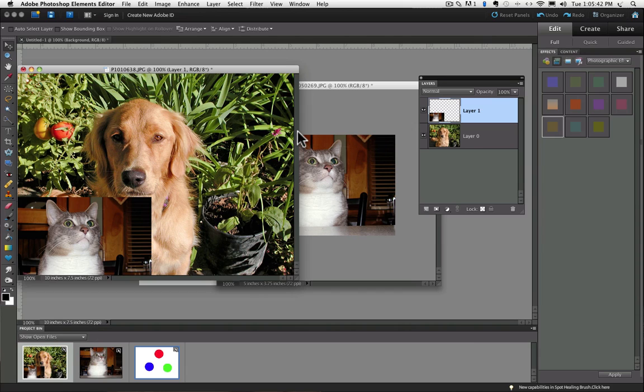You can see that unless you have more than one layer in your document, the Move tool doesn't do much. So until next time, this is Rick Peterson from Essential Photoshop Elements saying take care.